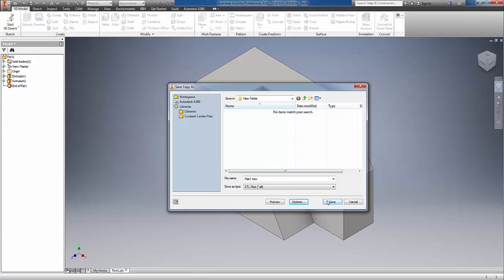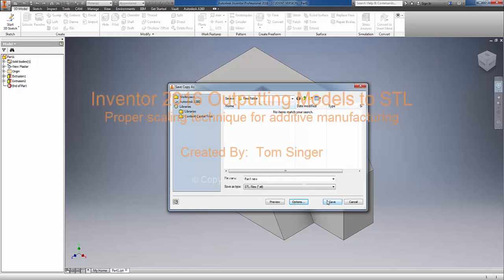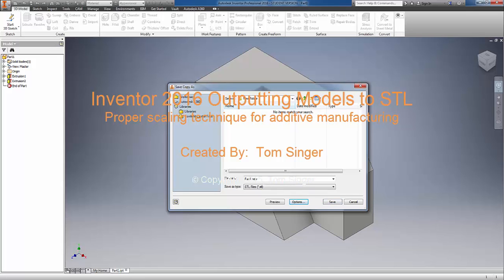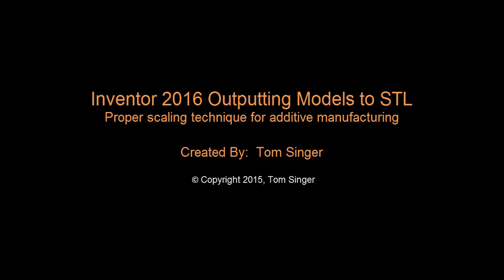This has been a really fast quick hit video on STL output. Have a great day. Thank you.